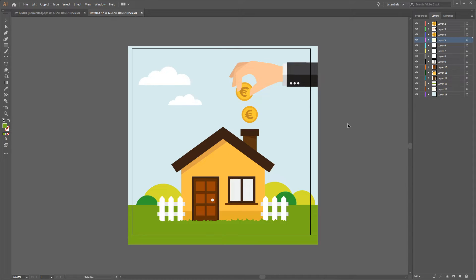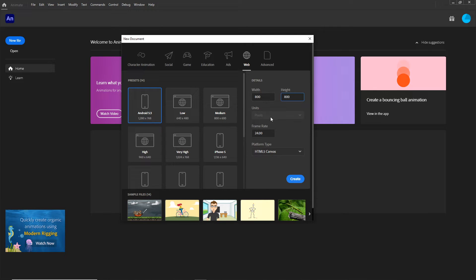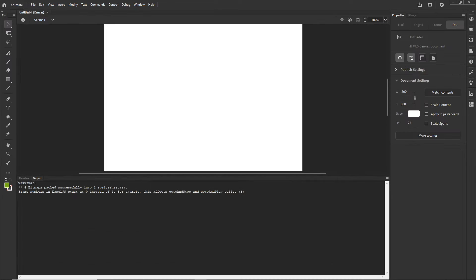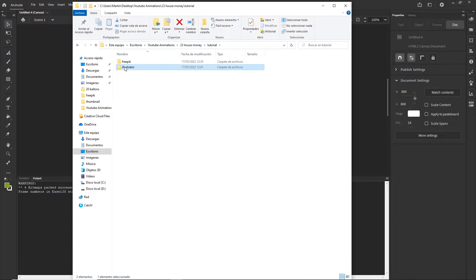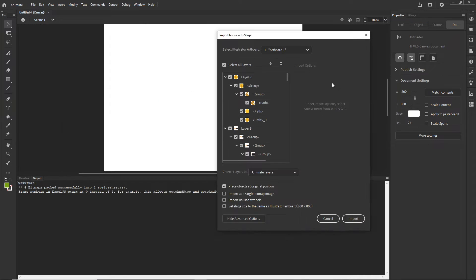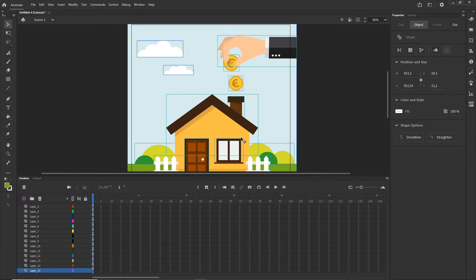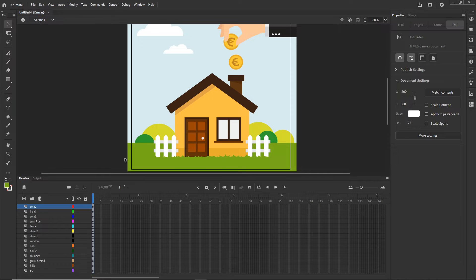I'll save this Illustrator file and provide it to you. Now in Adobe Animate I'll go with 800 by 800, keep the frame rate as-is, choose HTML5 Canvas, and hit Create. I'll drag the Illustrator file into Animate, make sure everything is checked, and click Import. I'll skip showing the layer renaming step and provide the initial Animate file with layers already renamed.